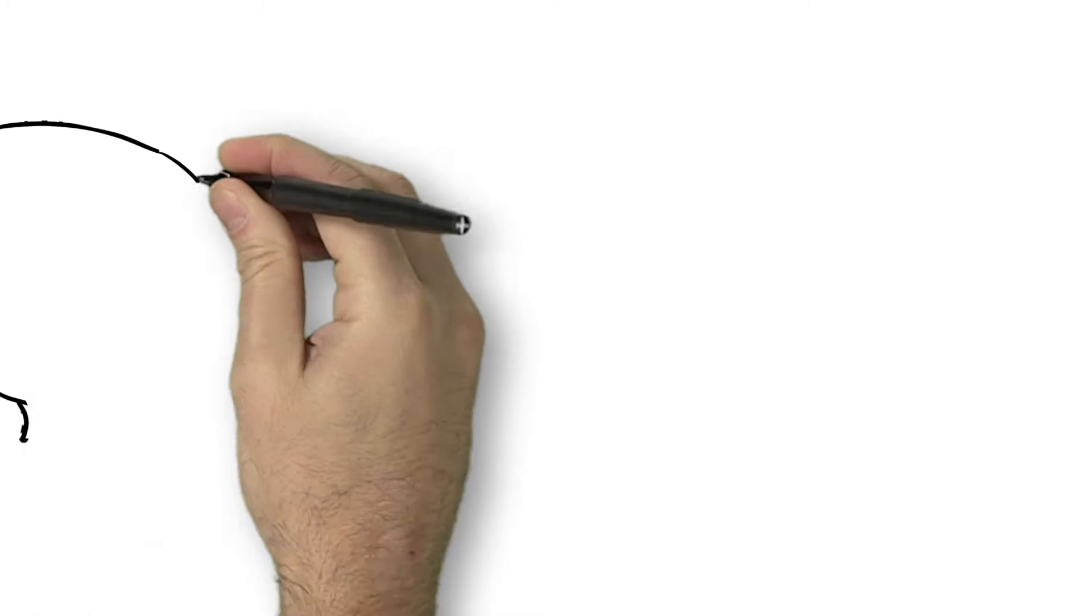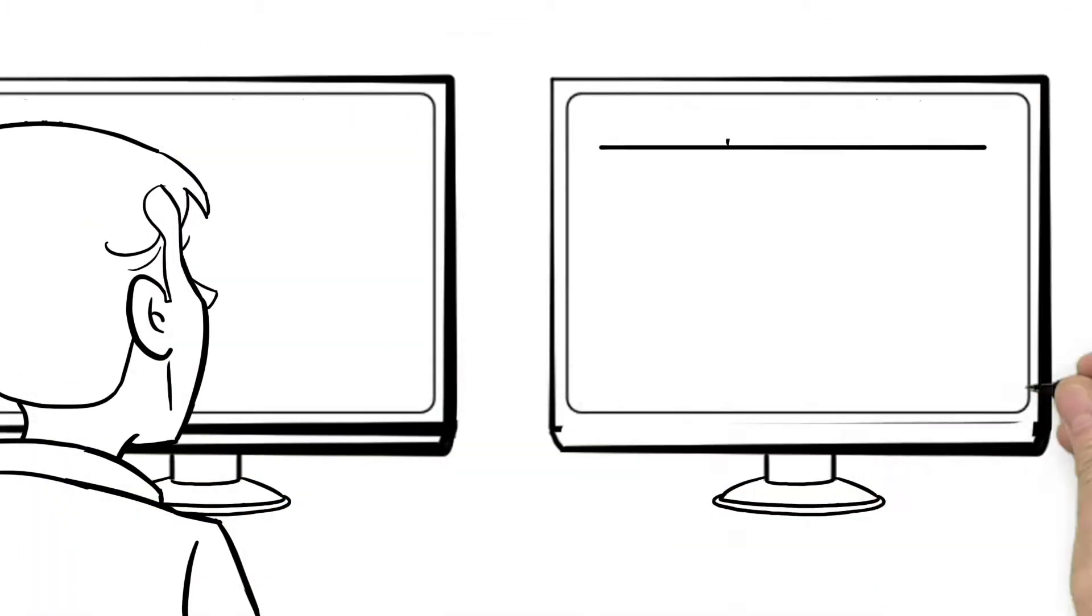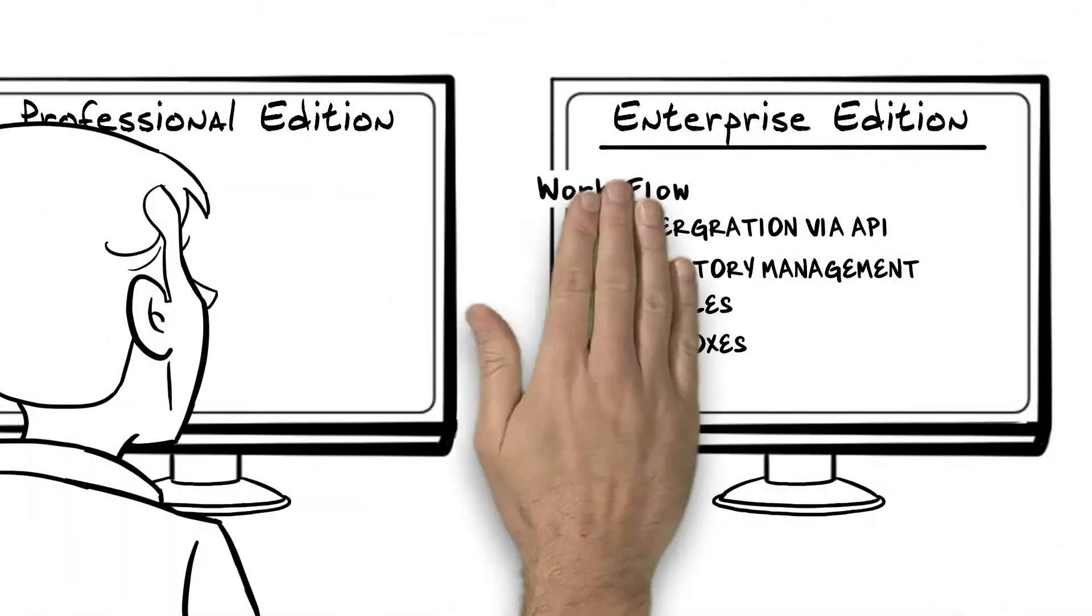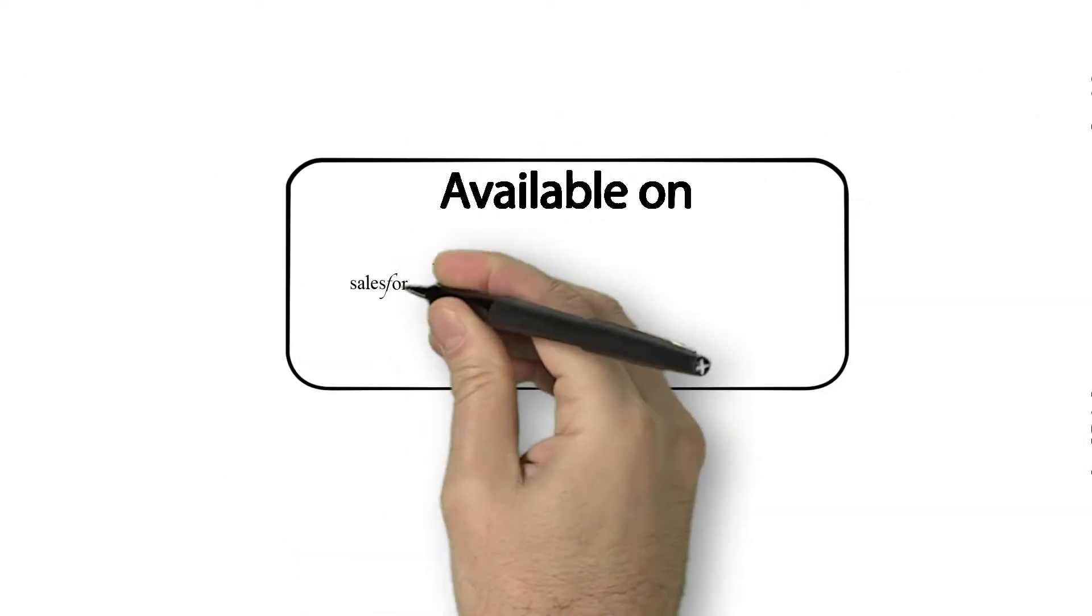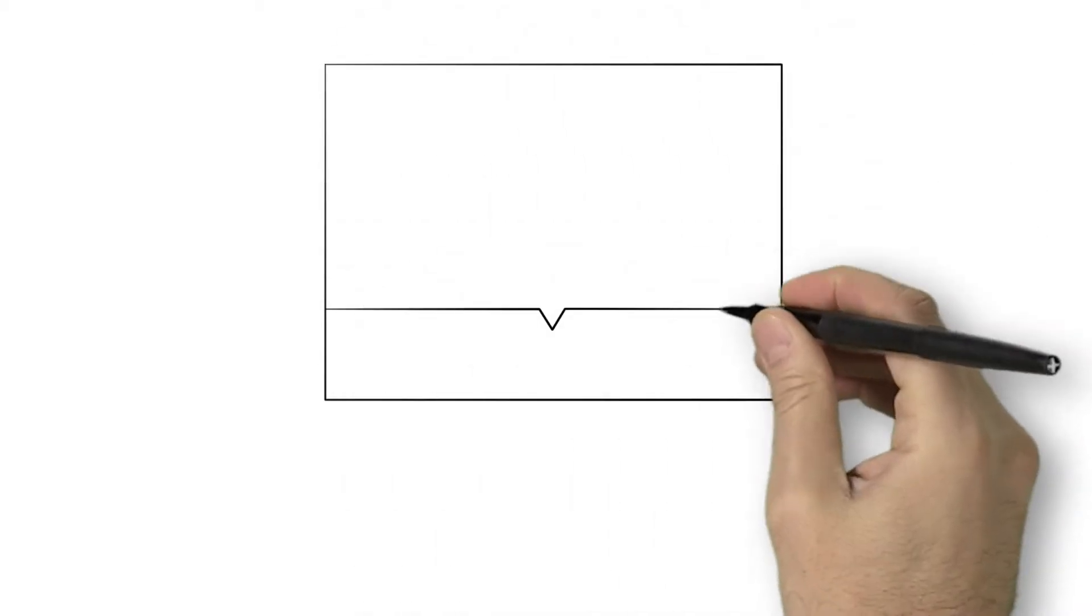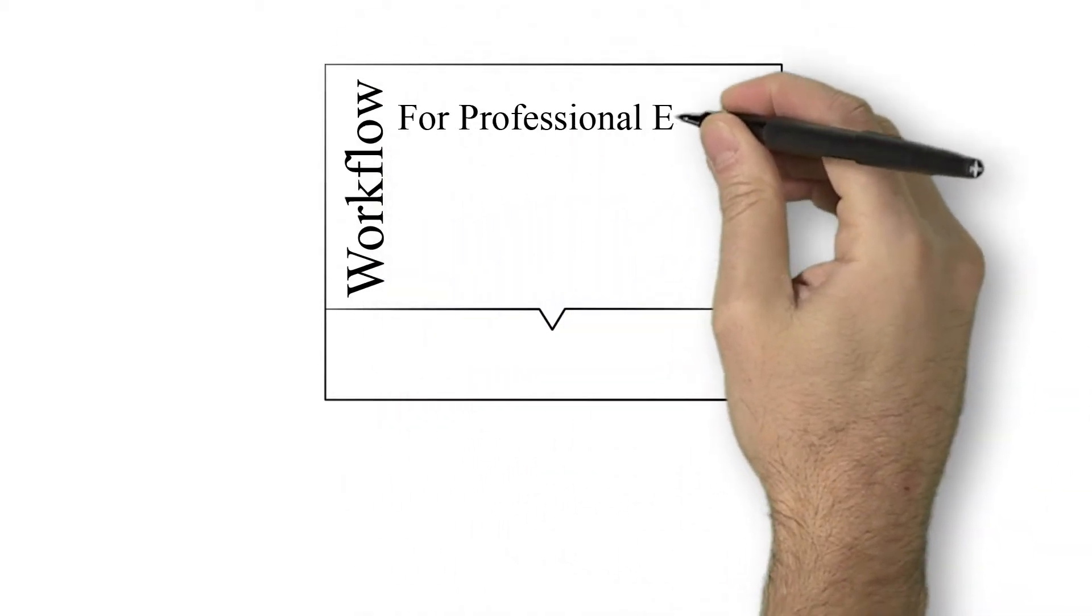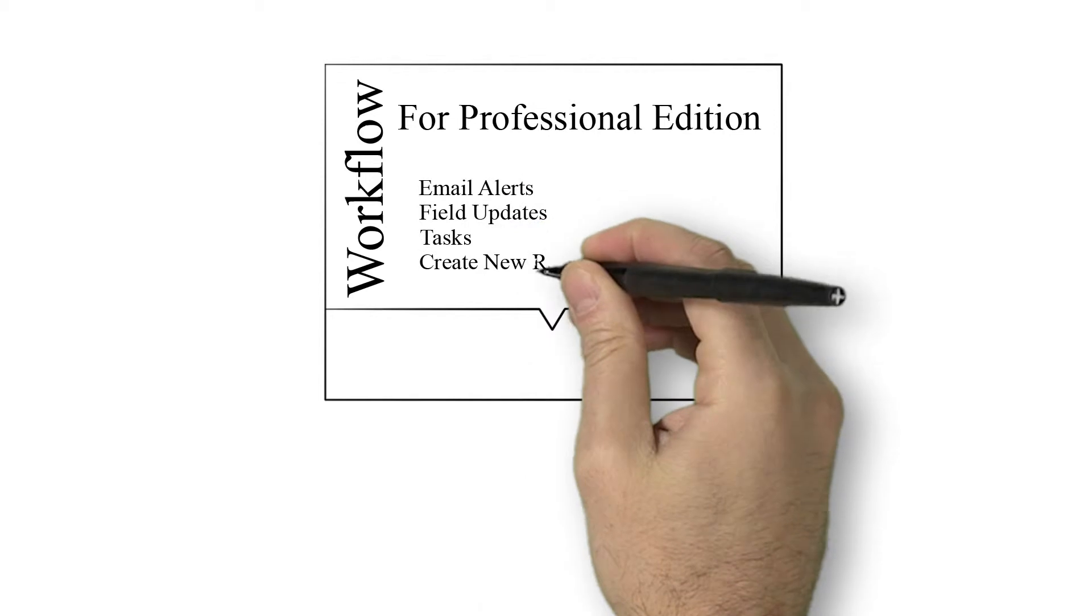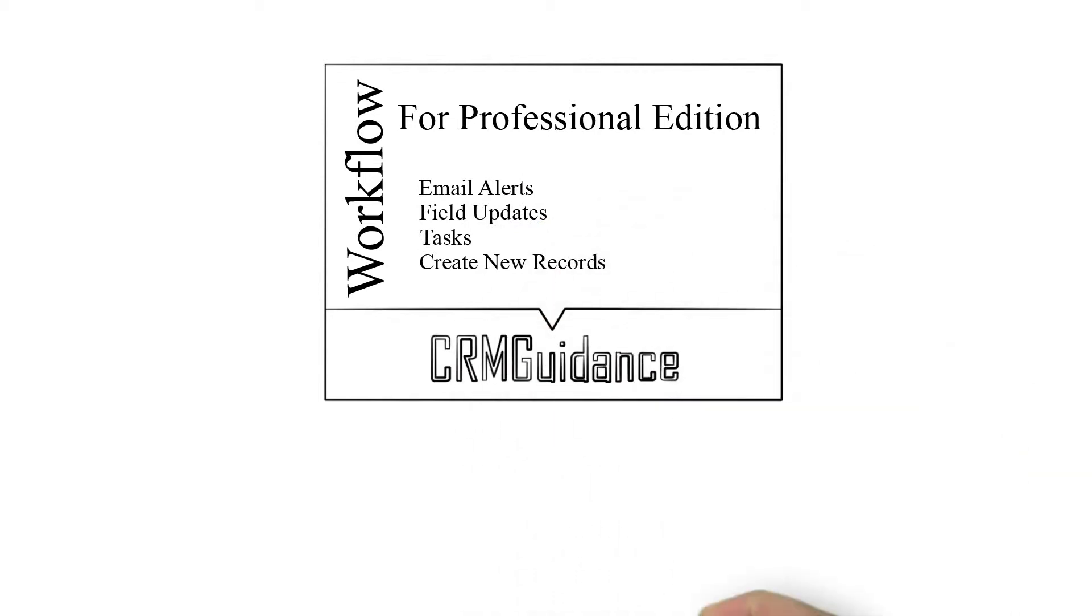For now, they only needed Workflow and not the additional amazing features that come with Enterprise Edition. Then he remembered the App Exchange. Inside the App Exchange, Eric discovered the solution, an app created by CRM Guidance called Workflow for Professional Edition.